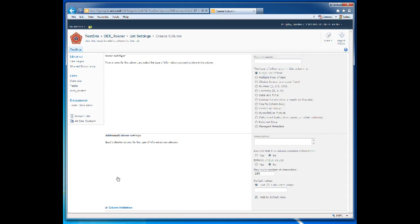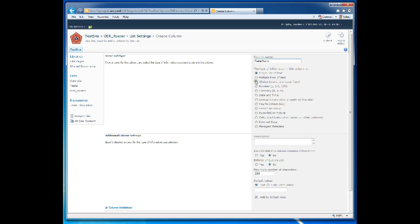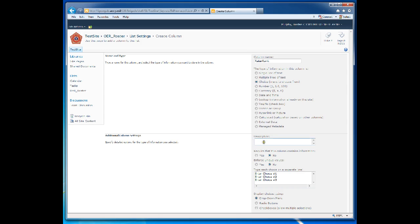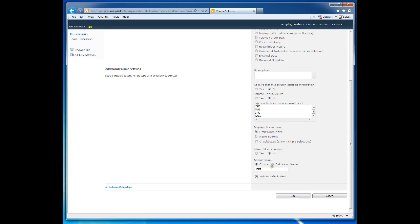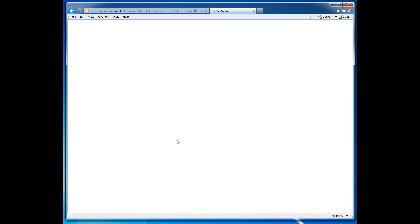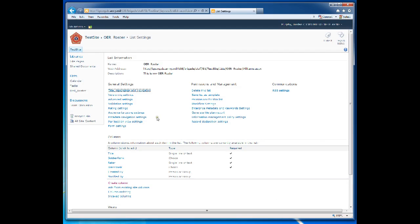Next column will be Raider rank. This will also be a choice column. And we'll use the same values previously typed. Require contains information. Yes. Default value. Captain. OK.